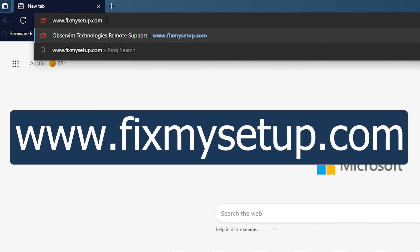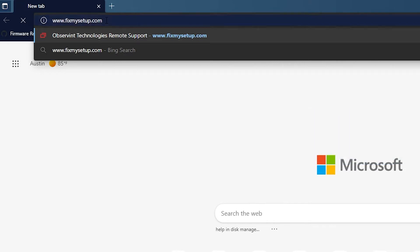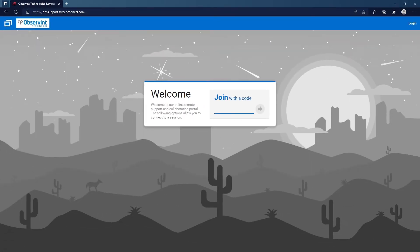Once you have done that, go ahead and hit the enter key and it's going to take you to a page that says welcome, join with a code. On the other end of the line the tech support agent should have a code for you. Once you see this screen they're going to give you a code, and my code today is 31282.